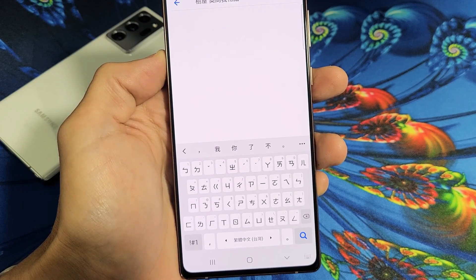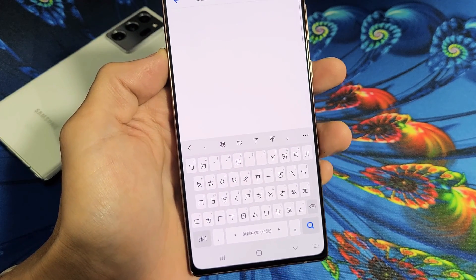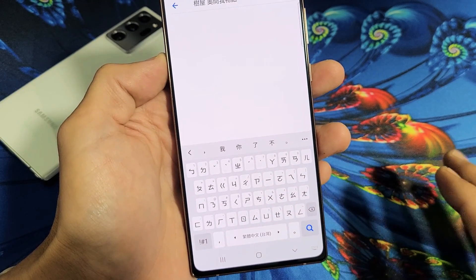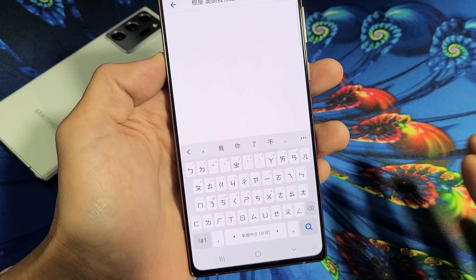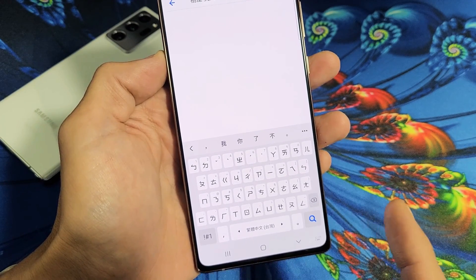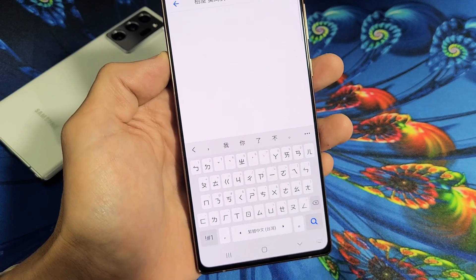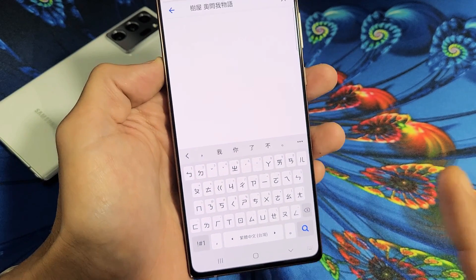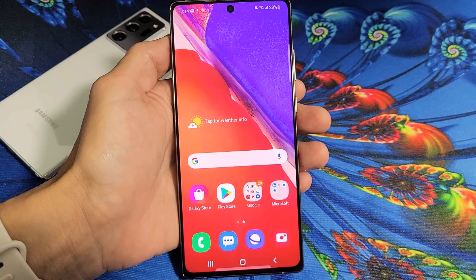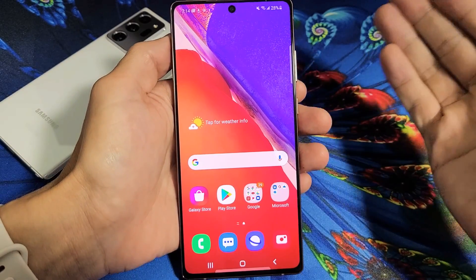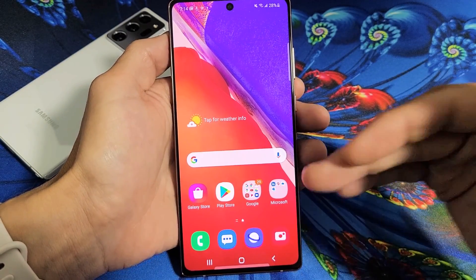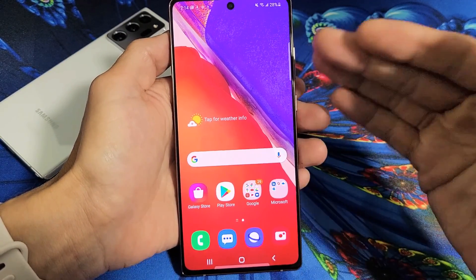I'm going to show you how to add multiple languages to your keyboard on your Samsung Galaxy Note 20 or Note 20 Ultra, as well as how to switch between them on the fly. Very, very simple here. So first thing, let's go ahead and add a bunch of languages into the keyboard right now.